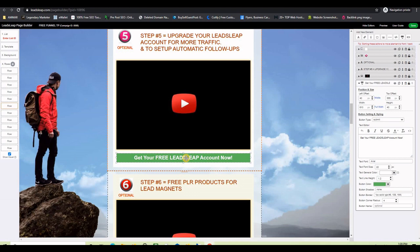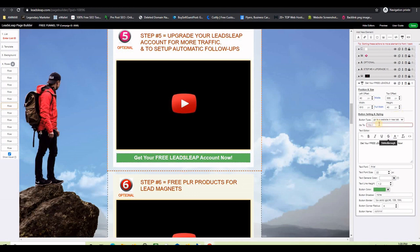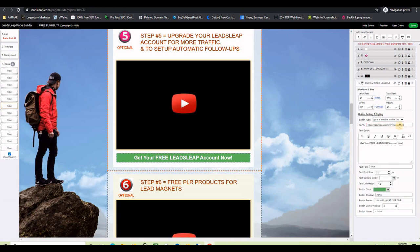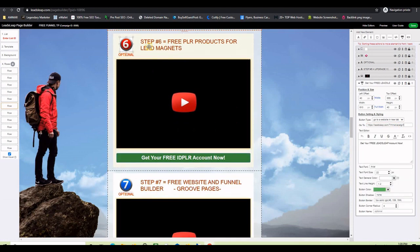On step number five there is a LeadsLeap link, so do the same thing — copy your LeadsLeap affiliate link and paste it there. On step number six you will see this is a free IDPLR account, which is actually a ClickBank product, so we need to get our affiliate link from ClickBank.